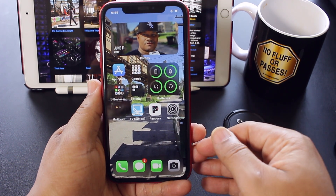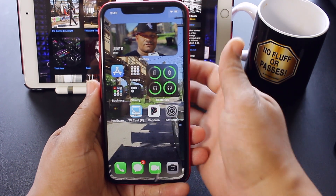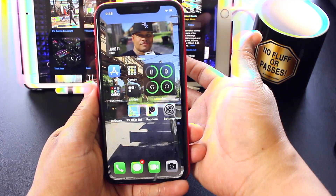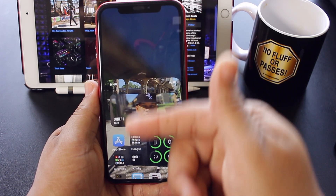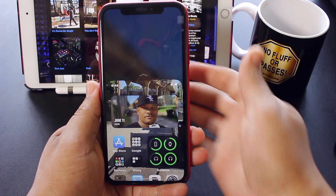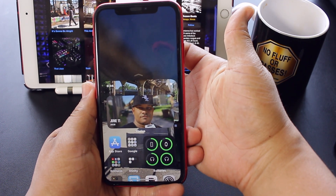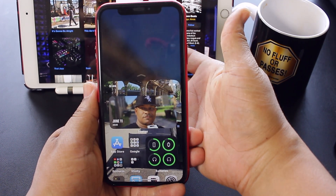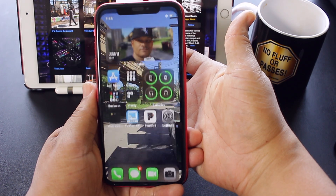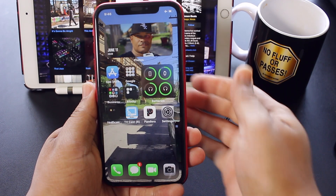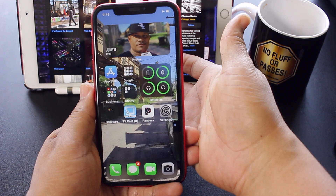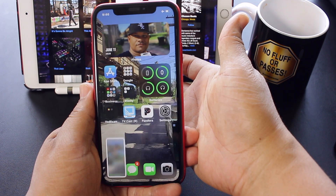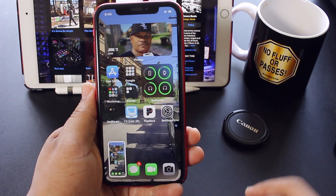Let's go ahead and try these out. Two taps — here we go. There's the Reachability. Tap it again twice. There it is. Now let's do three taps. There's the screenshot.